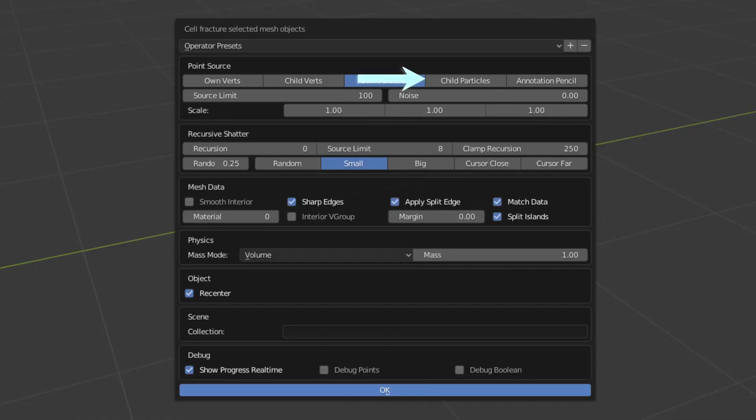ChildParticles will use particles to generate fractures just like before, but off of a child object once again. Pretty easy to understand.